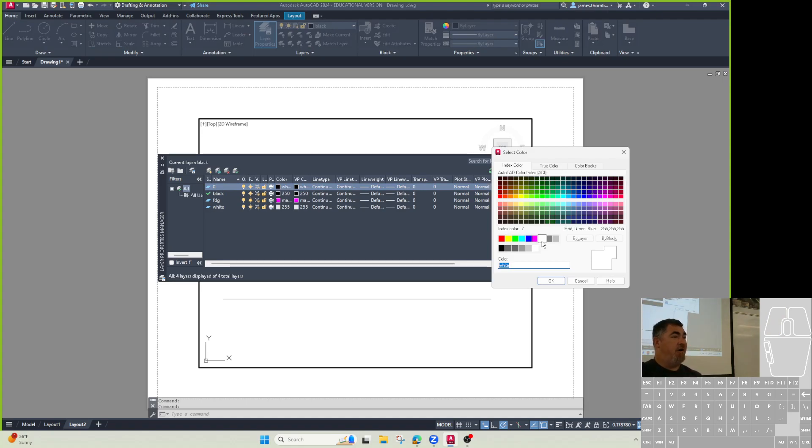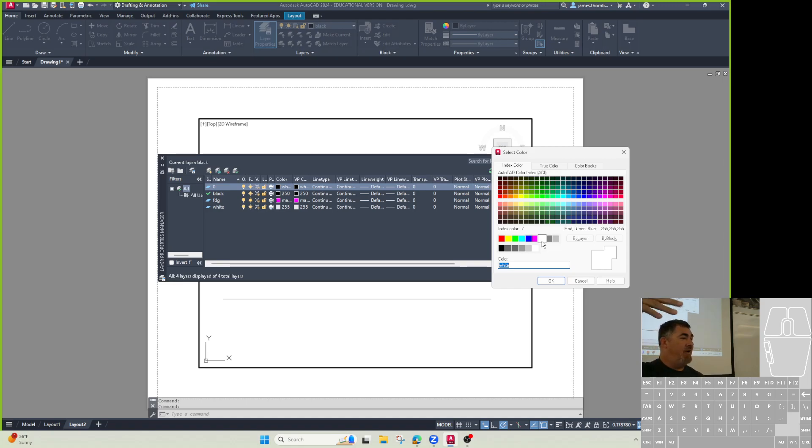If you're in model space, you have a dark background, they'll be white so you can see them. If you're in your paper space where you have a white background, they'll switch to being black so you can see them.